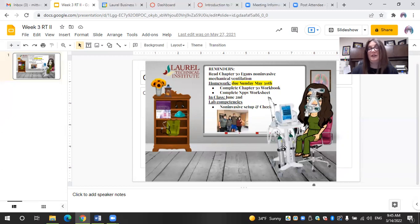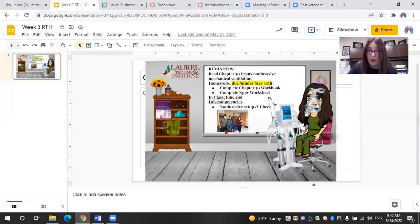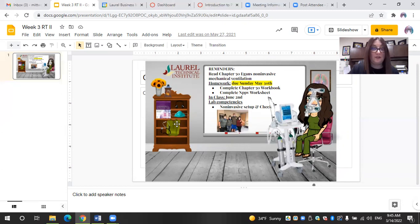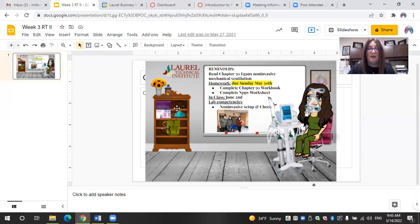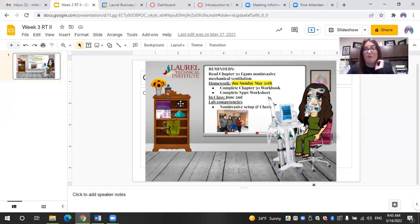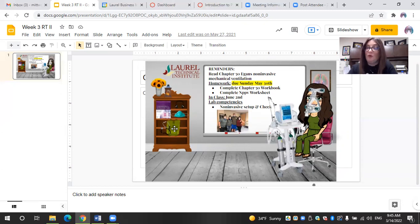Again, you can personalize these as much as you want to. I even included our Laurel logo. And again, this is all interactive so they can click on the book and get linked to their reading. They click on the headphones, they get linked to the voiceover PowerPoint lecture. And if they click on the backpack, it will link them to their homework for the week.